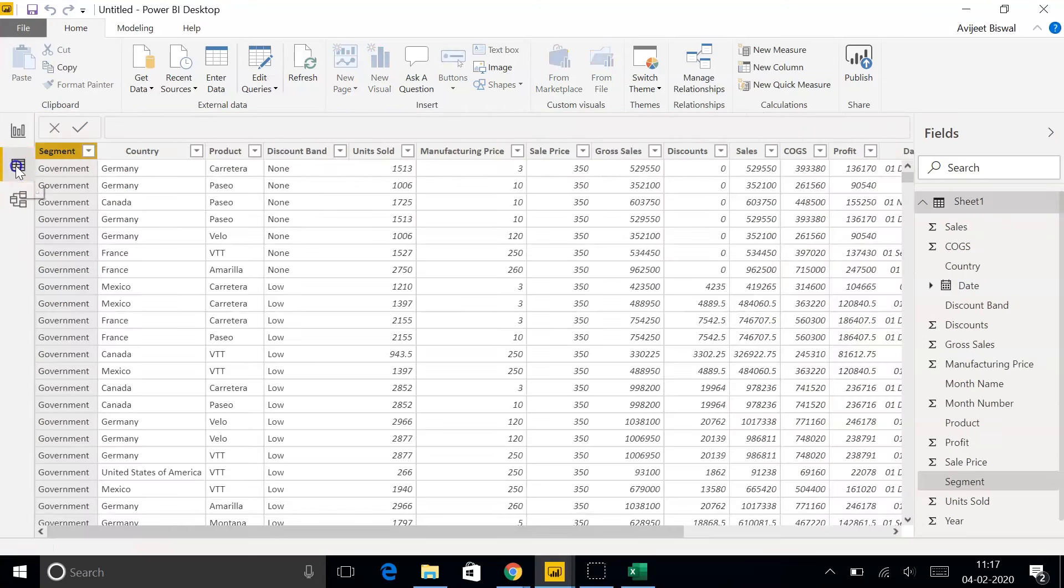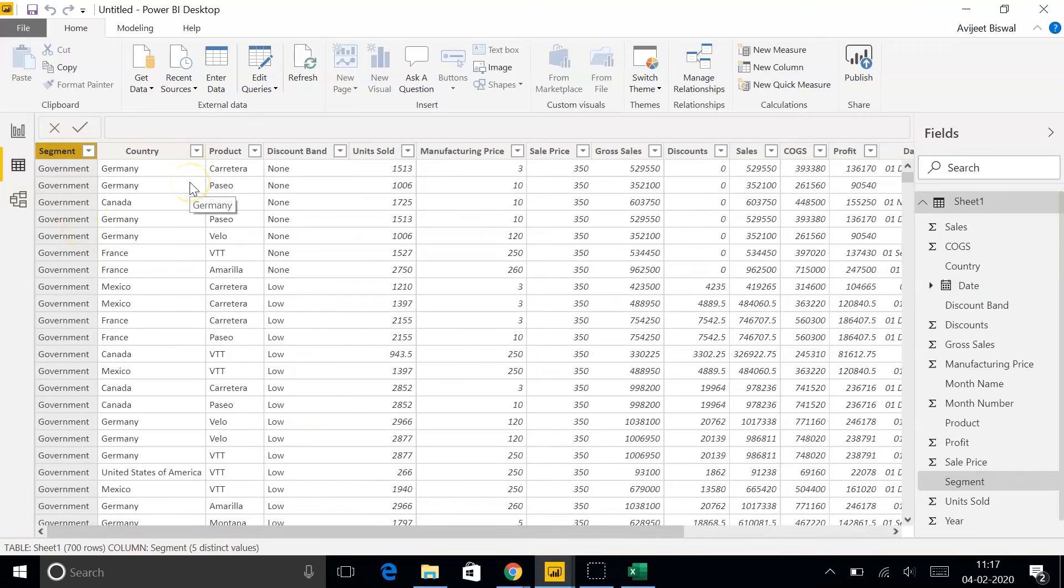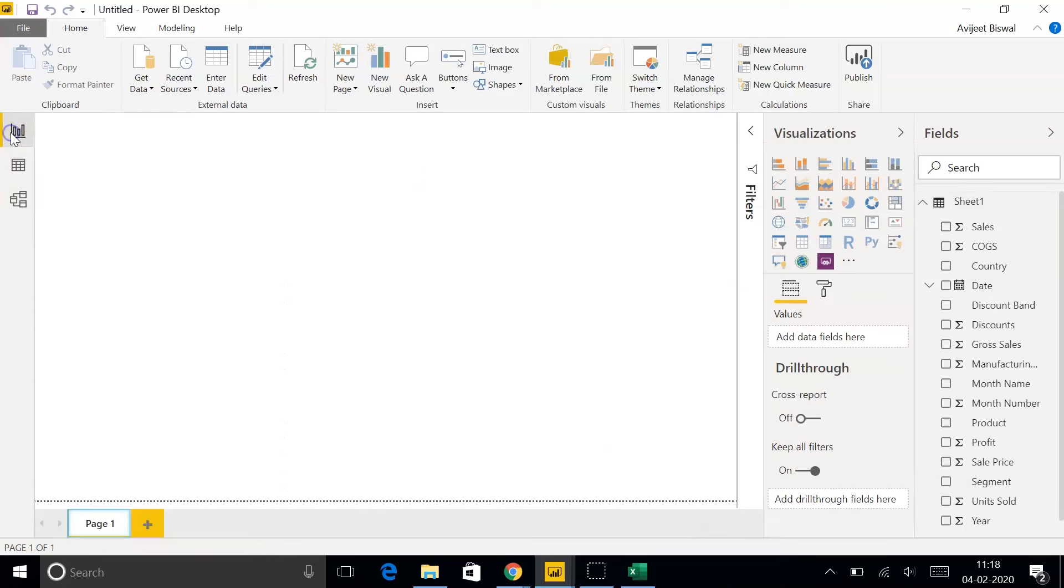This might take some time to load the data. Now, if I go to my Data tab, you can see the entire data set. It has fields such as Segment, Country in which the sales was made, the name of the product, the unit sold, and the sales price, and many more. Let's start building our report now.